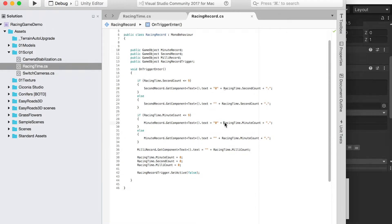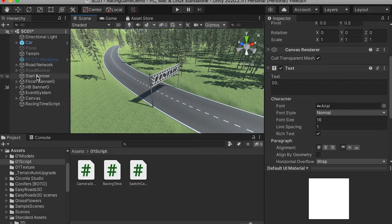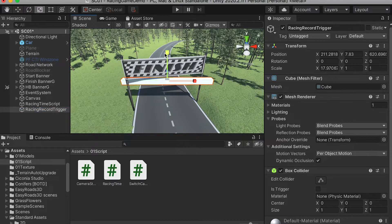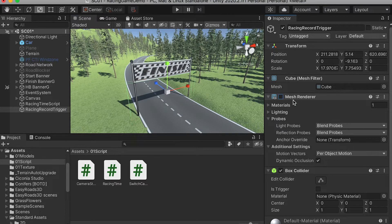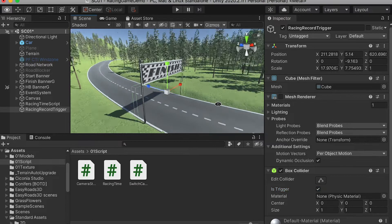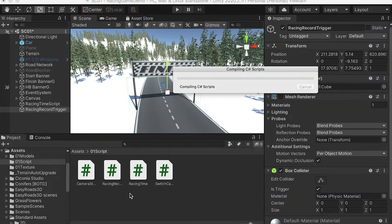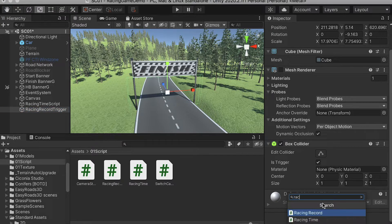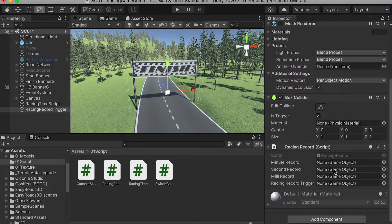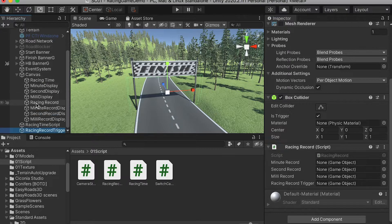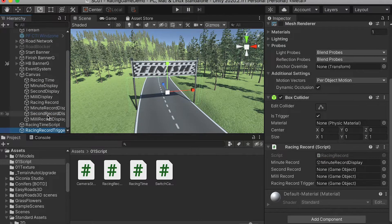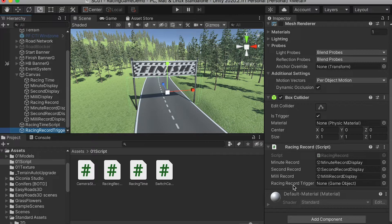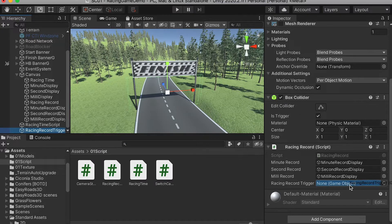For the minute count, it's the same. Now we'll go to the finish banner and create a new 3D object and rename it as a finish point trigger. Turn off its mesh renderer and also turn on its trigger, so it'll be a trigger. Here we're going to bring in our recent record script and drop it onto the recent record trigger. Here are the four objects we declared in the script. Apply the mini record display onto the mini record, same thing for the second record and mini second record. And for recent record trigger, you will drop this trigger itself onto it.